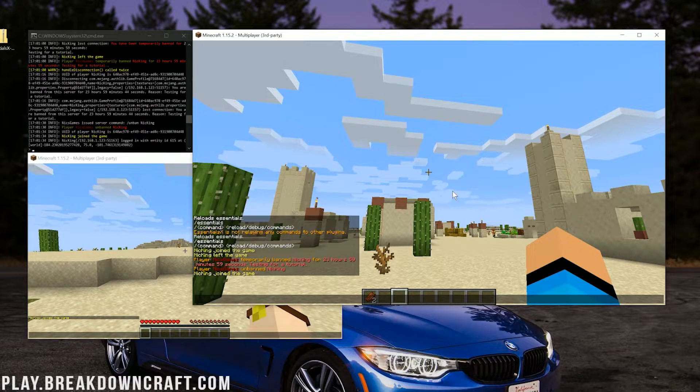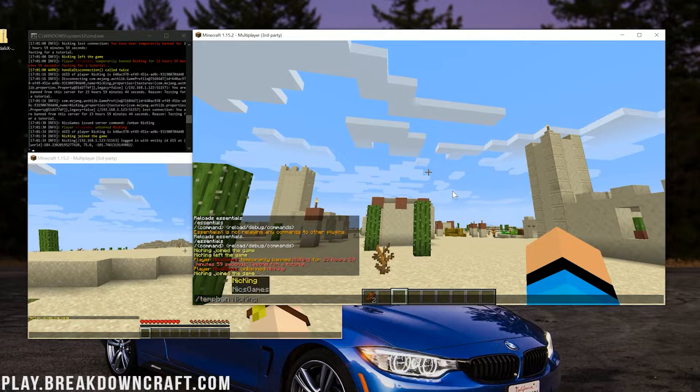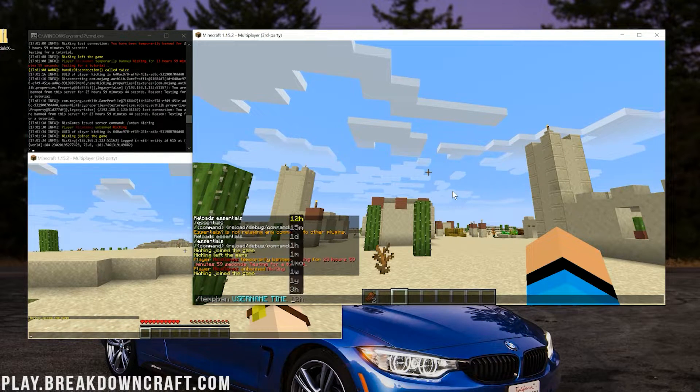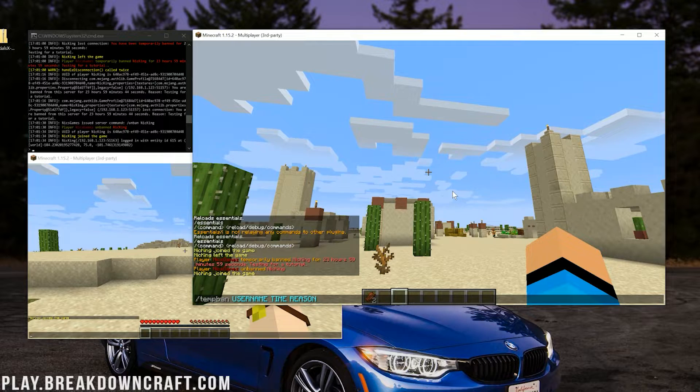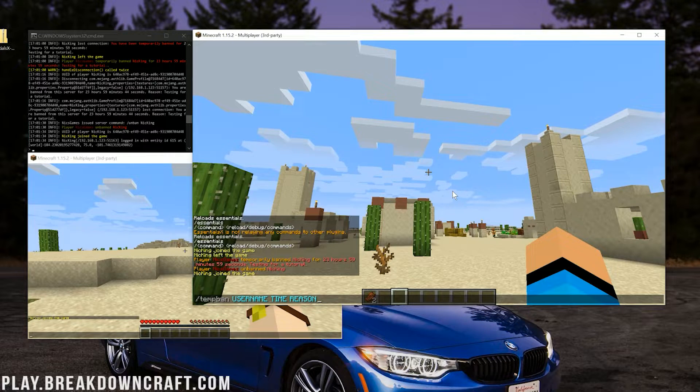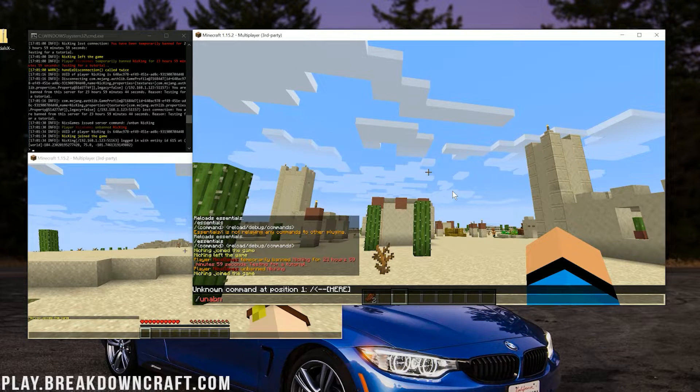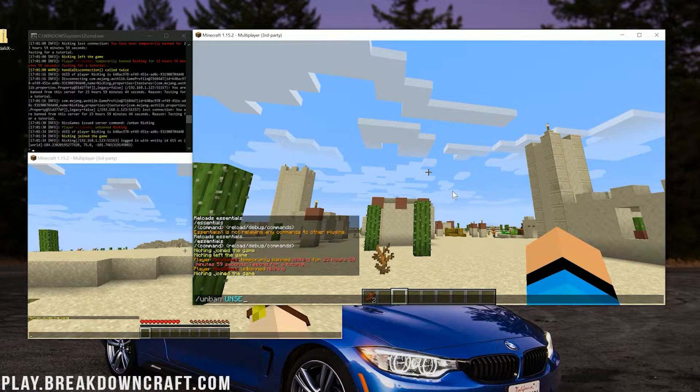That simple. That easy. Again, that command was /tempban, then the username, then the time, and then the reason. So /tempban username time reason with Essentials X. And then that unban was /unban and then username.